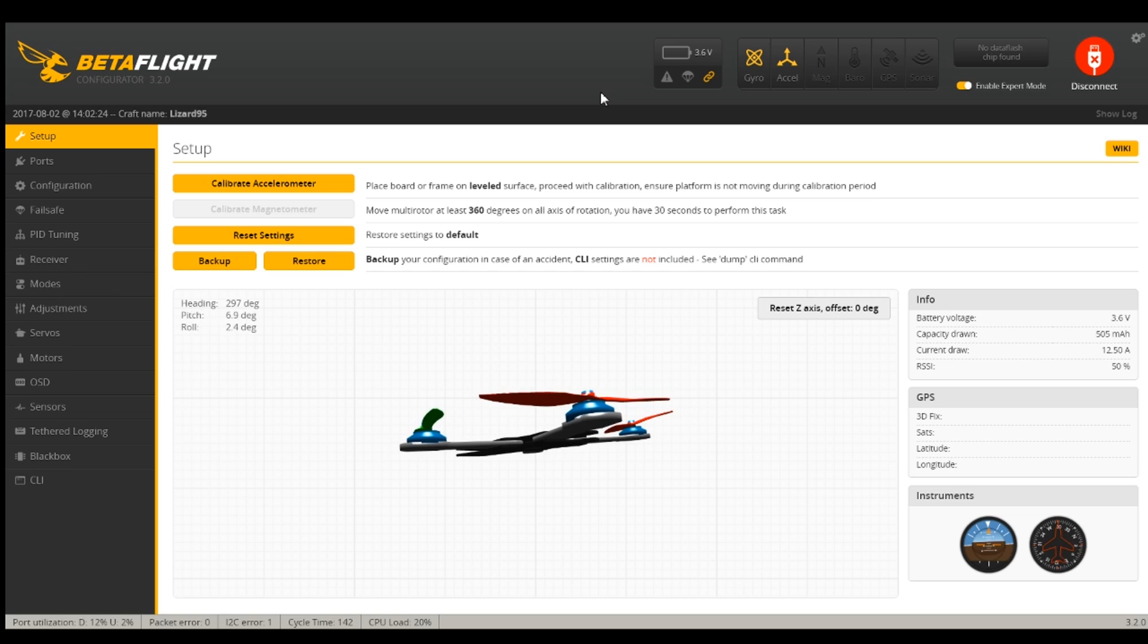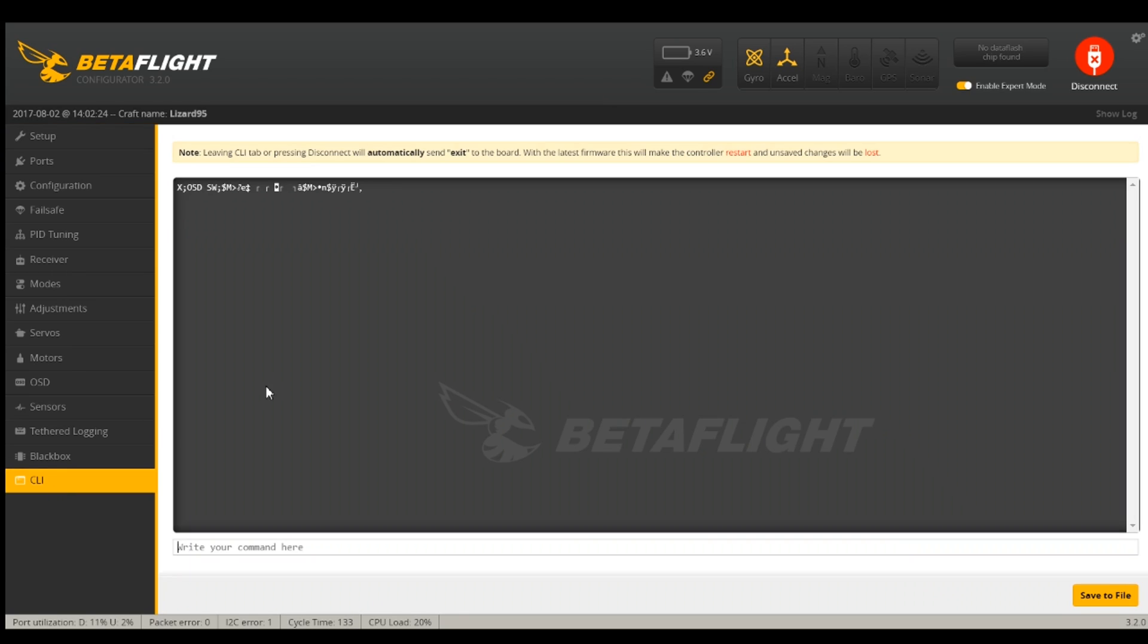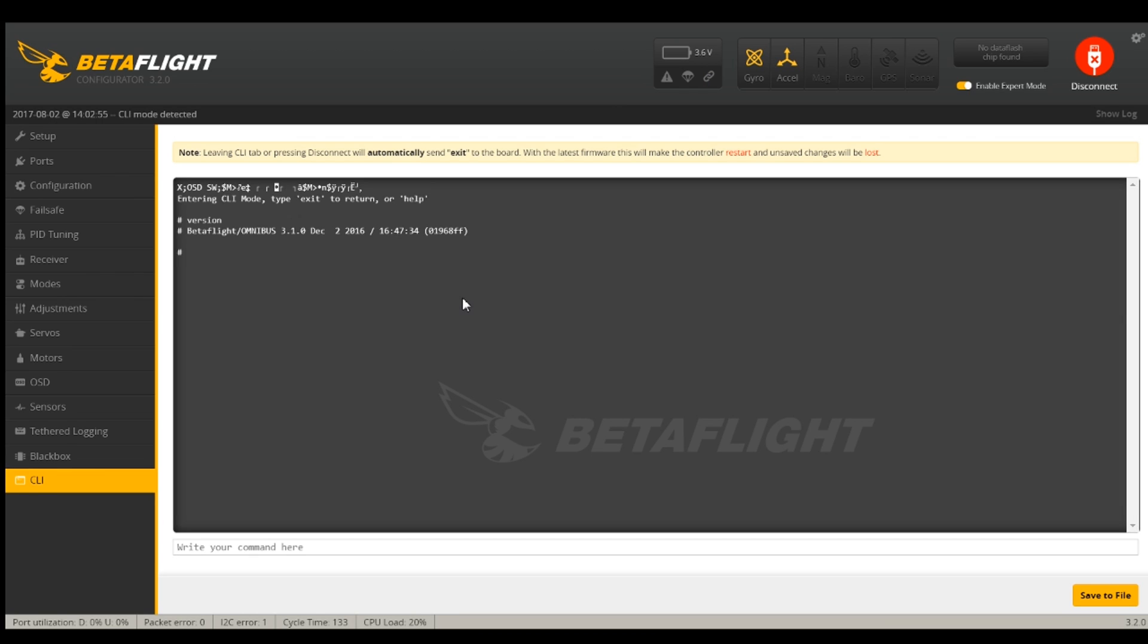I'm in Betaflight and the first thing I'm going to do is take a backup of what I've got currently. I am going to verify here the version. I'm on 3.1 currently, so it's pretty old. The main thing you want to notice is it is an Omnibus flight controller.